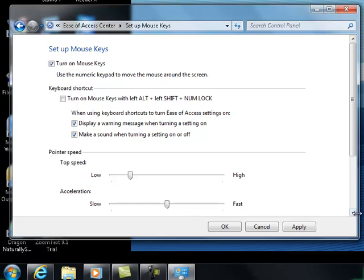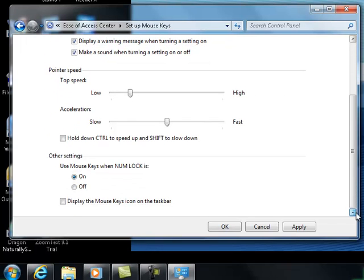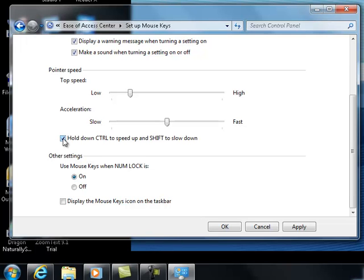If I move down you'll see that there are pointer speed sliders for top speed and for acceleration. I do want to put a check mark in right there where it says hold down control to speed up and shift to slow down. I definitely want a check mark there.